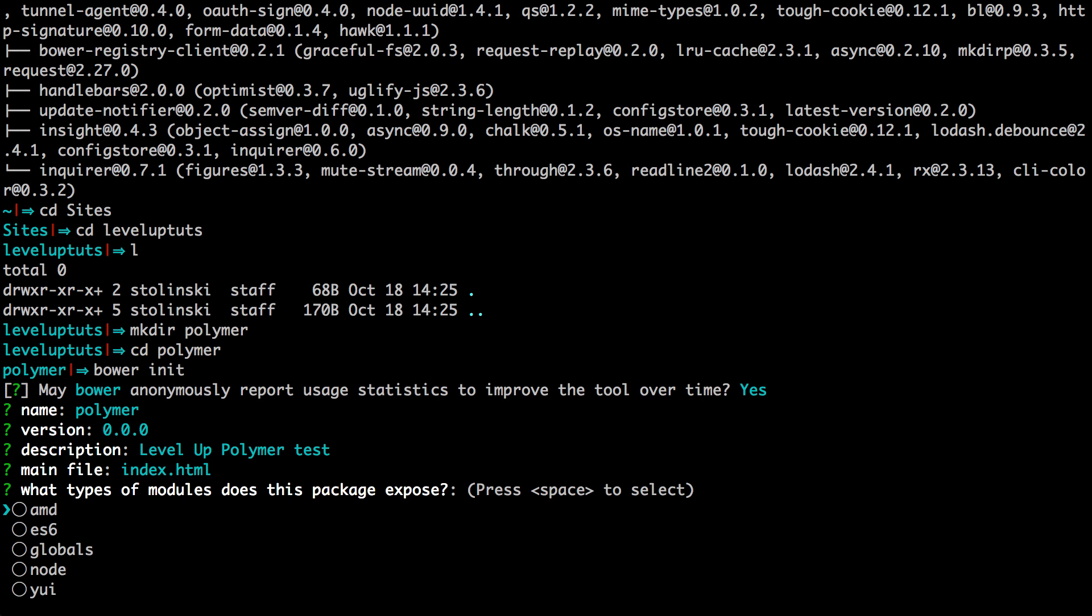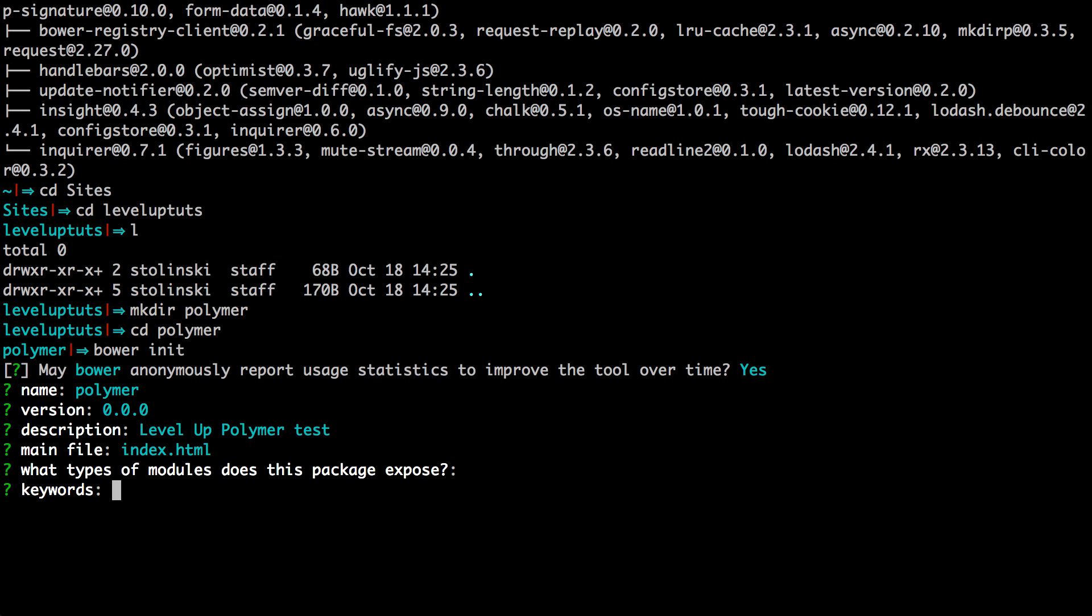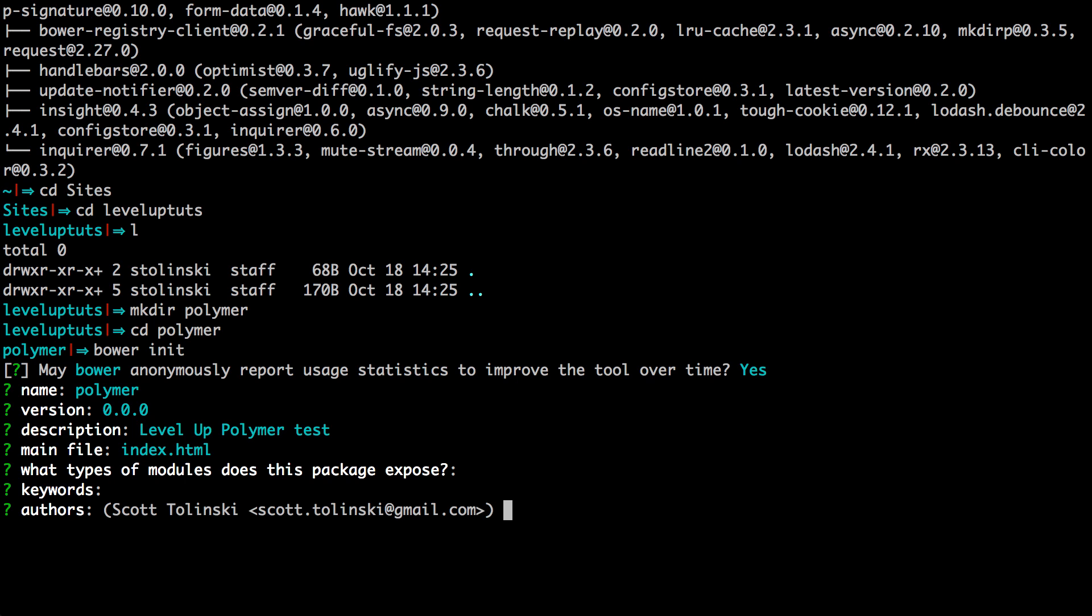I'll make one in a second. And you don't really have to worry about this. You can just hit enter. It says, just don't worry about the modules to expose part just by hitting enter. And we don't need keywords, authors, okay, let's just keep hitting enter.